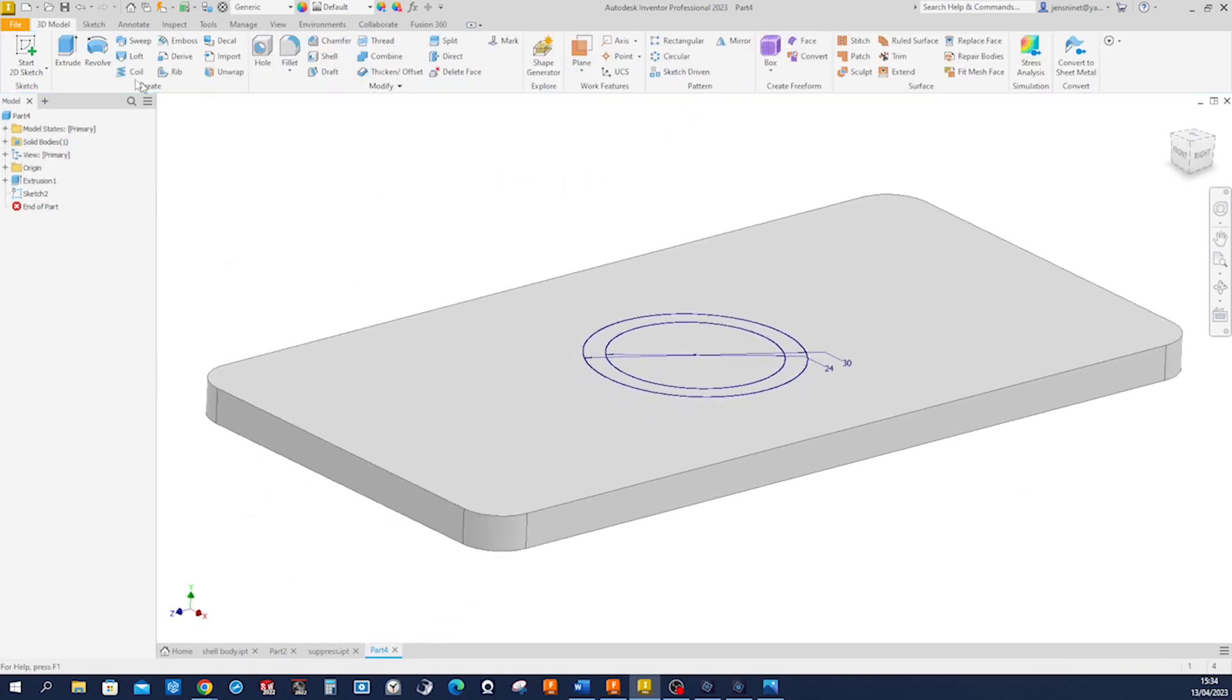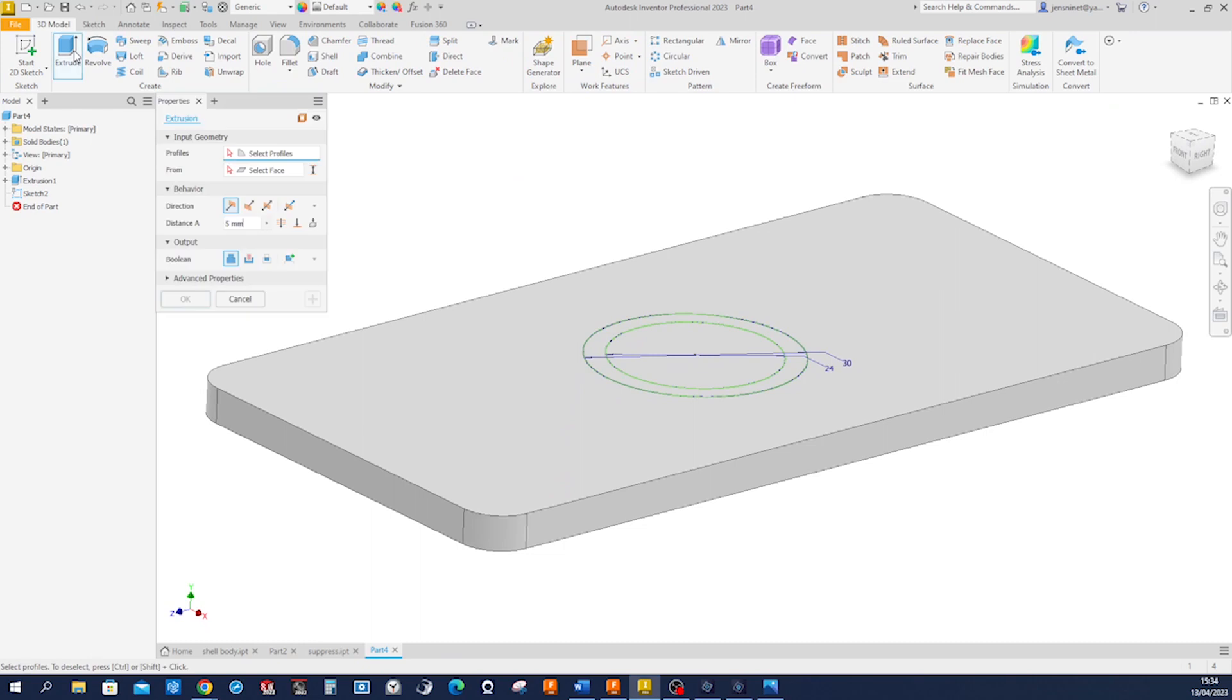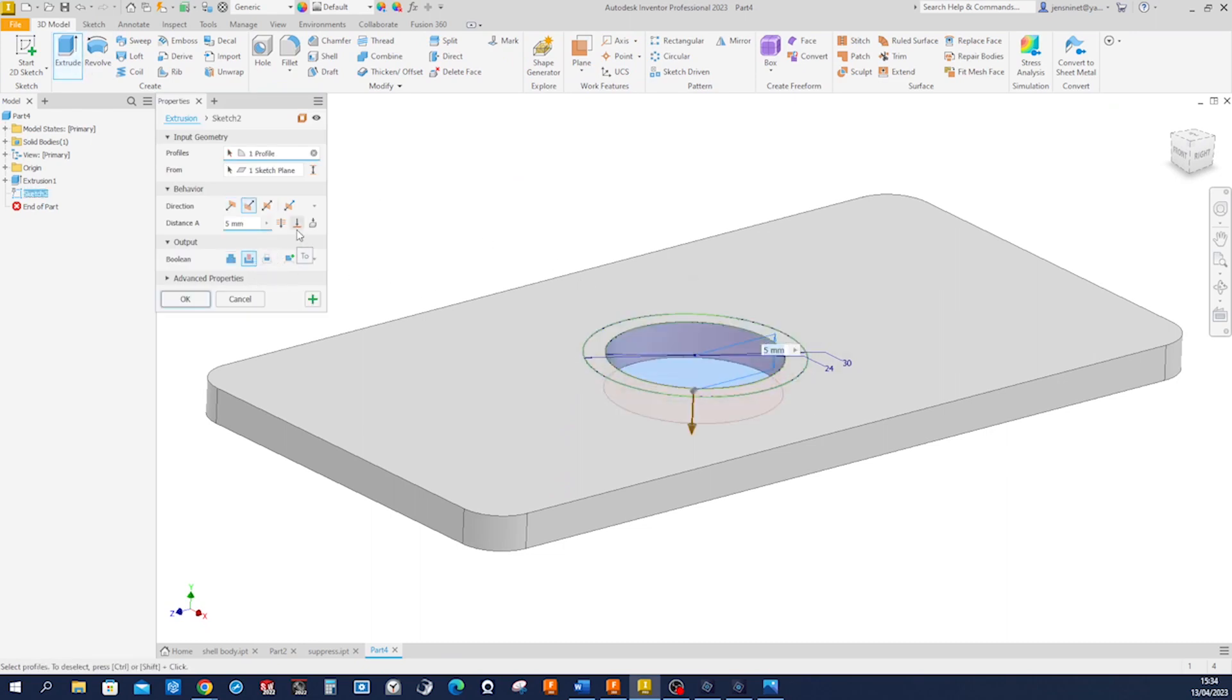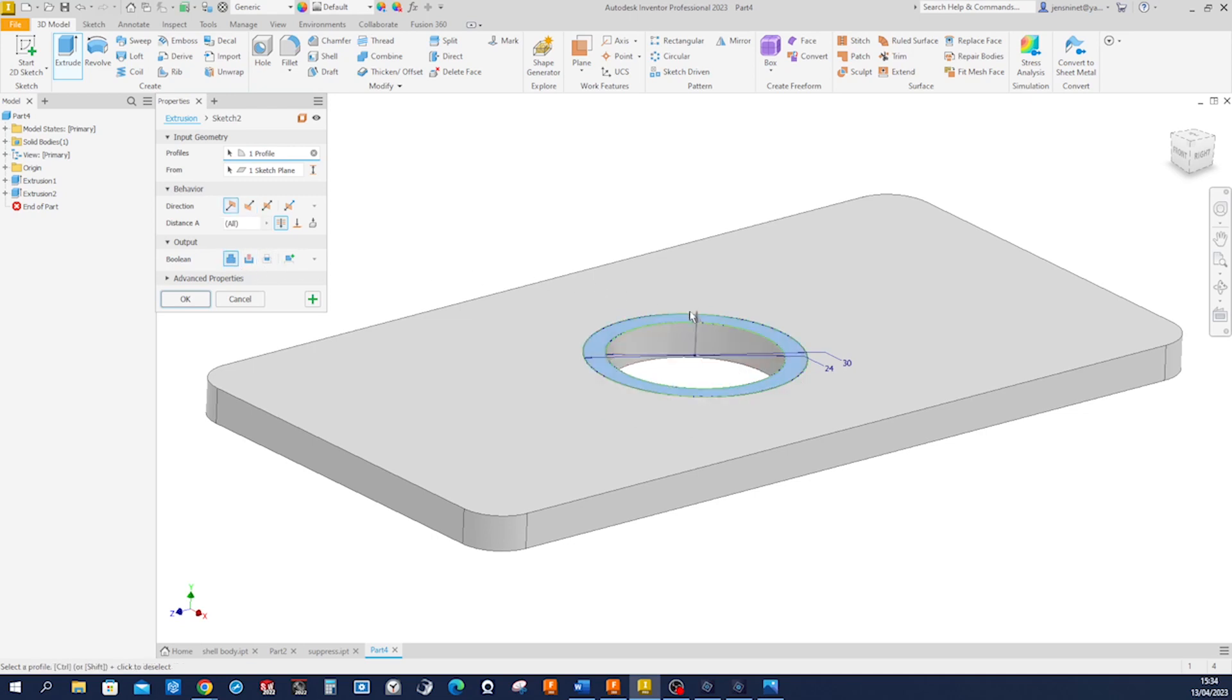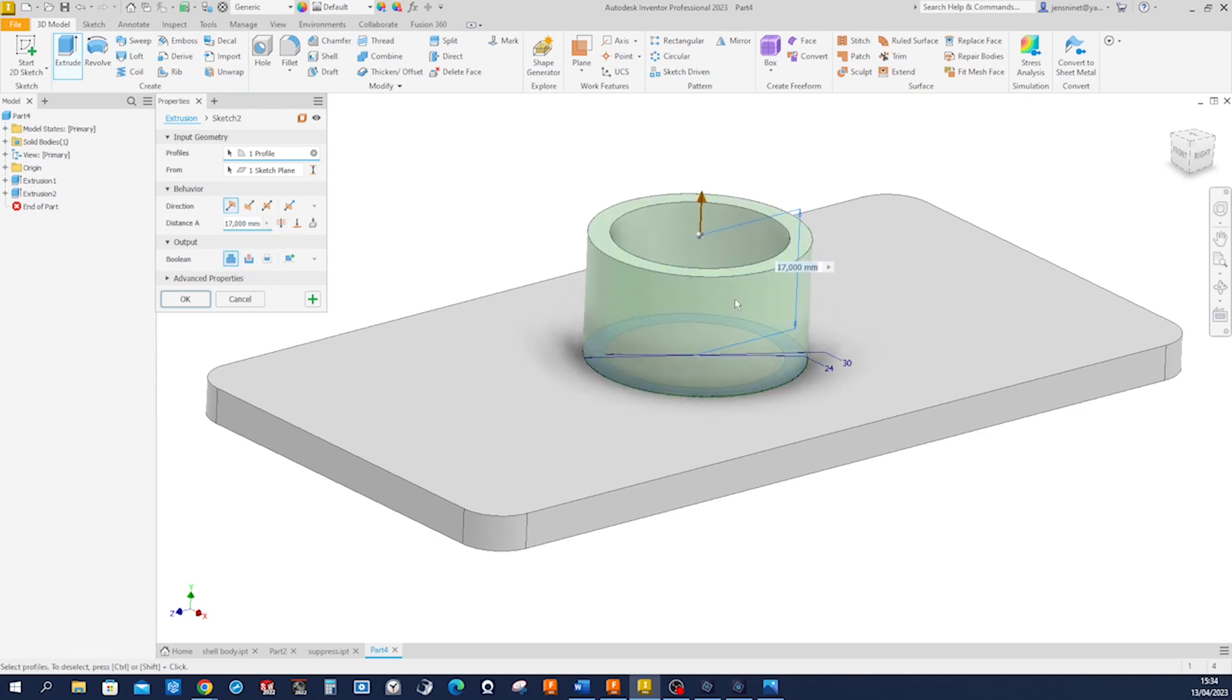And extrude, take that region, cut through all, plus sign, and we can build that up by 22 millimeters.